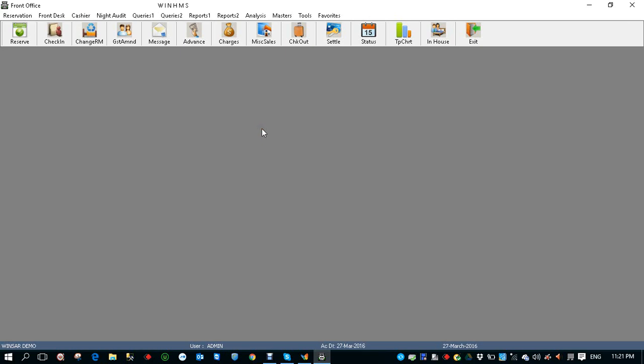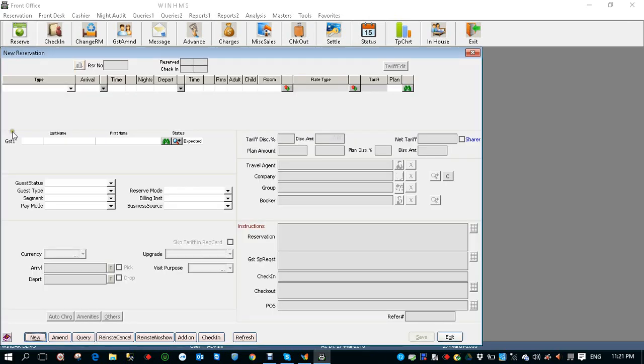How to make a reservation. Click on the reservation button, click new.